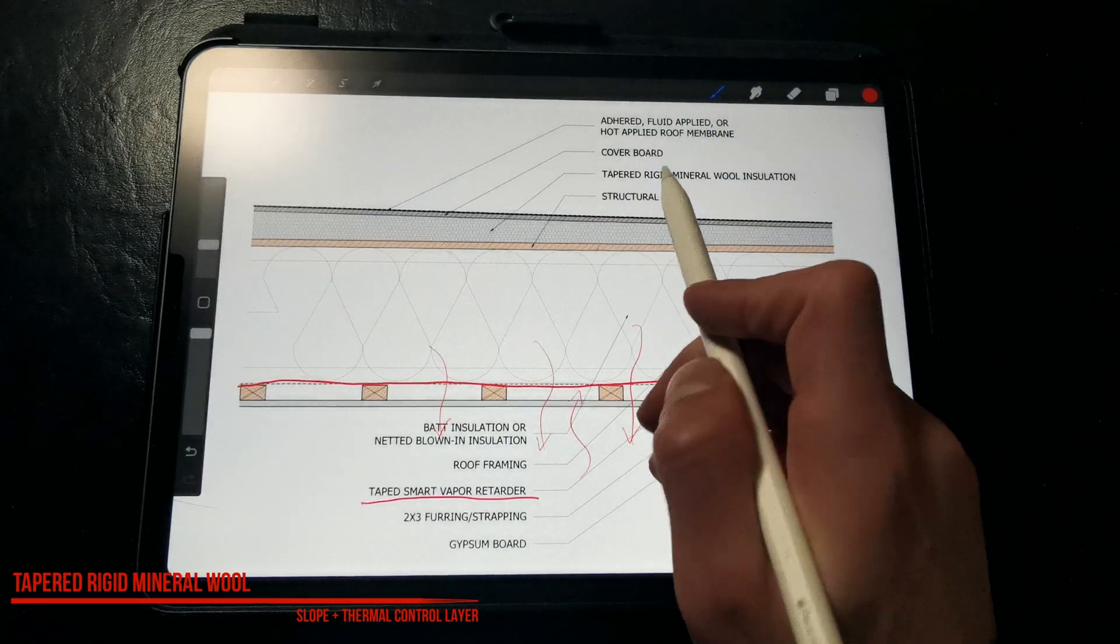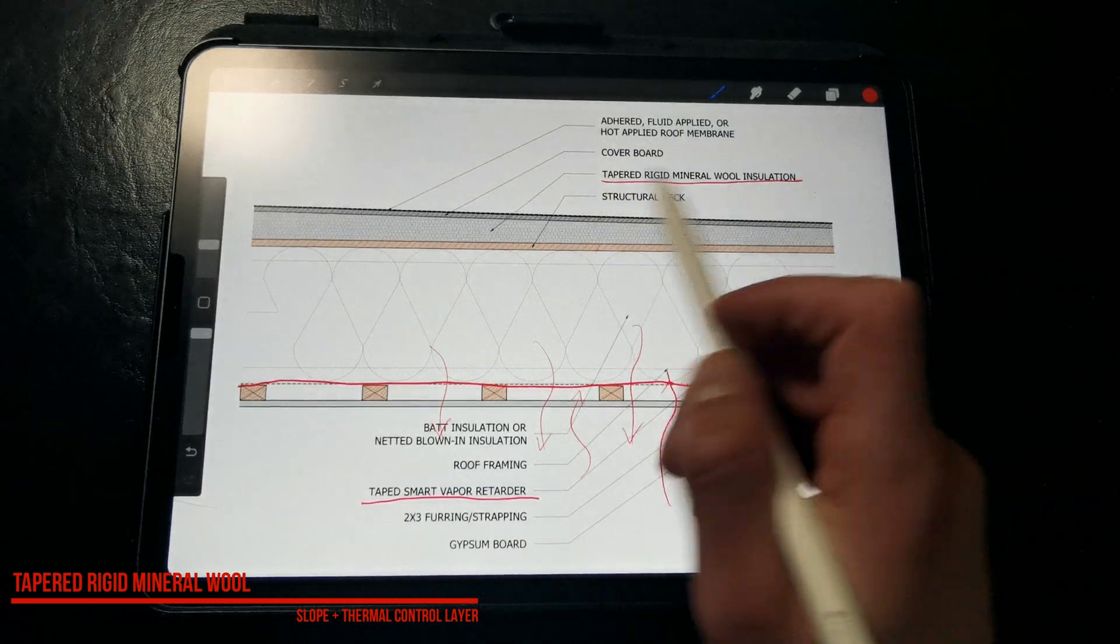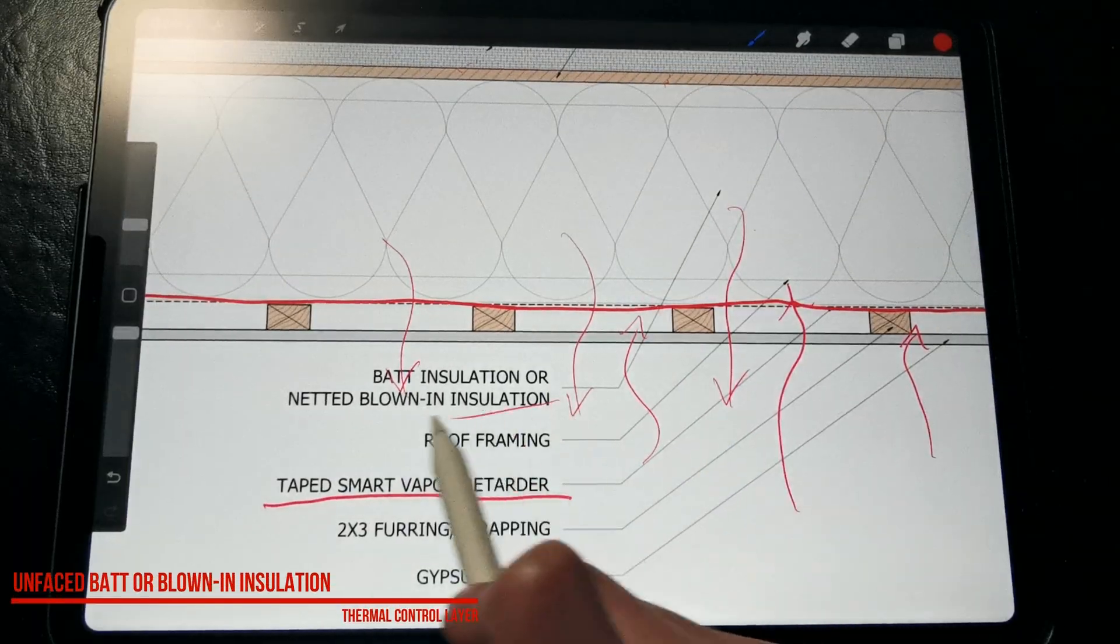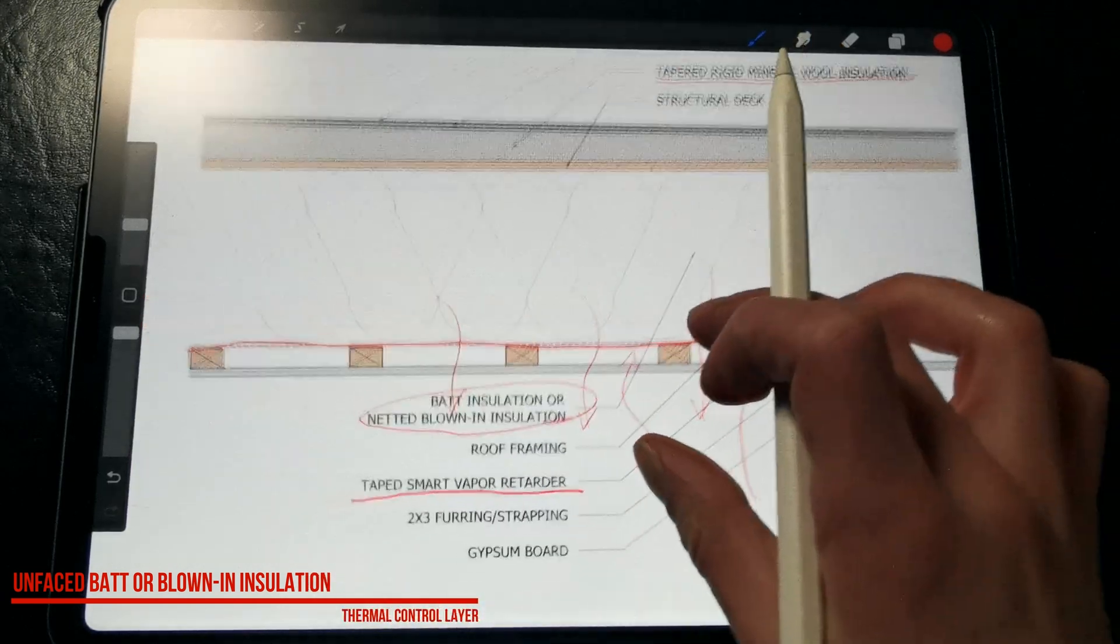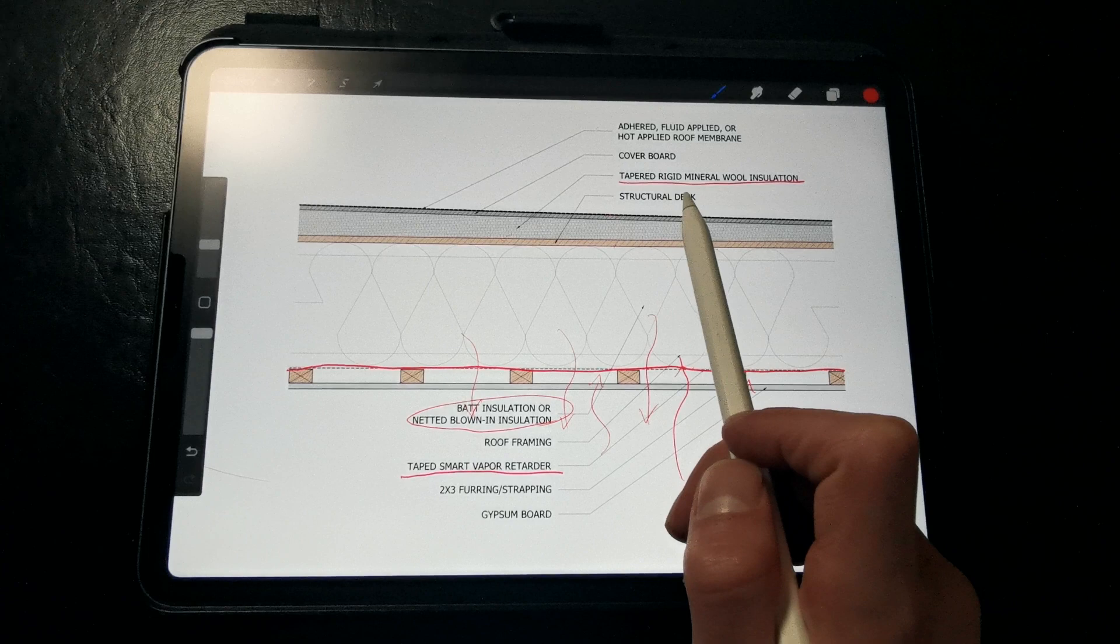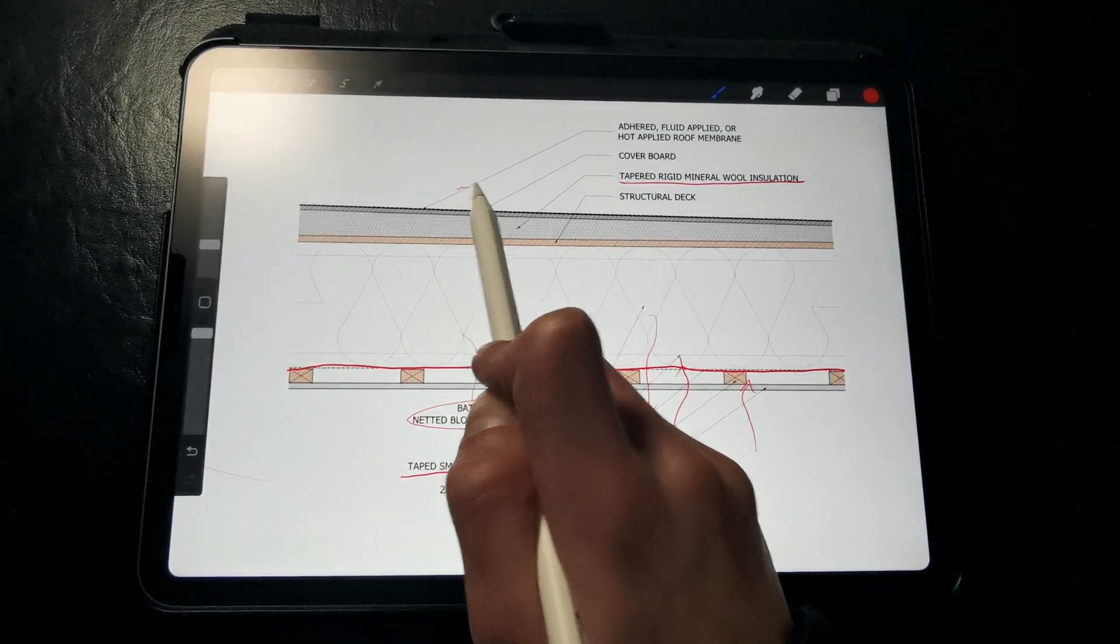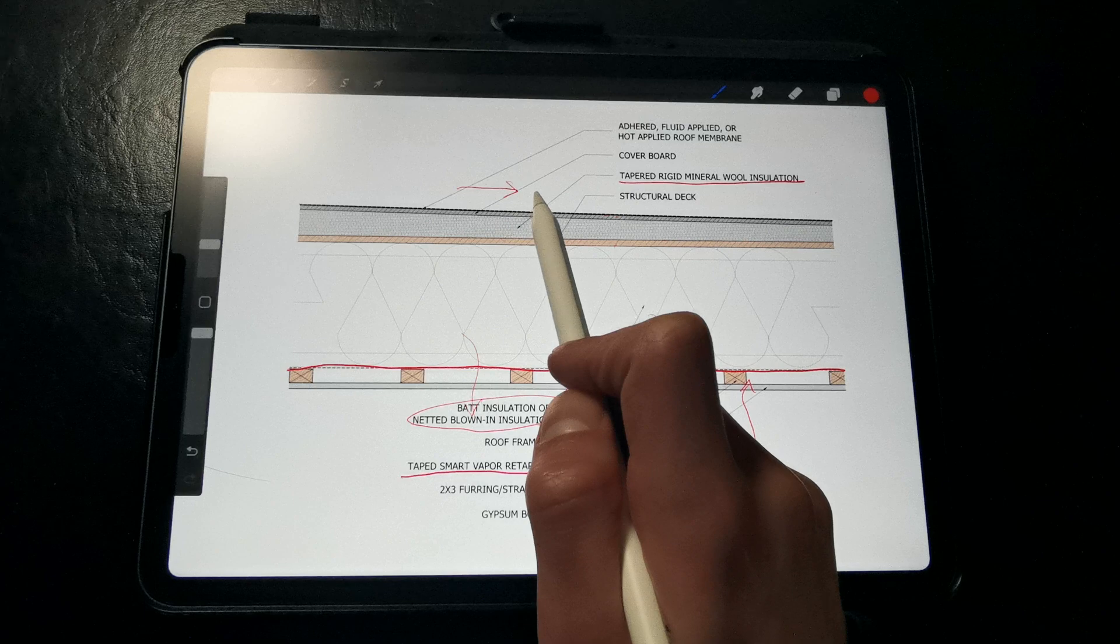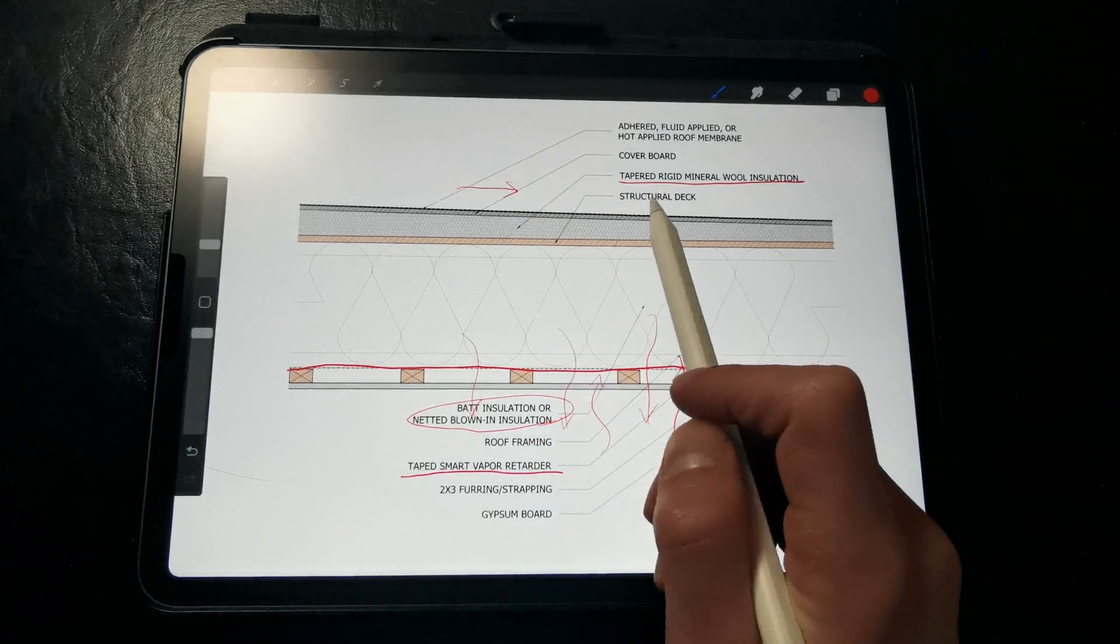So in this roof assembly, we have tapered rigid mineral wool installed above the roof deck and bat or blown-in insulation installed below the roof deck within the framing cavities. The only reason we have the rigid mineral wool above the roof deck is to slope the roof down to our drainage system, and it also happens to provide some extra fire protection and a thermal break.